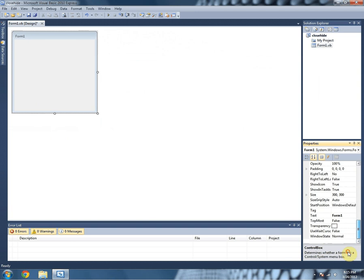the close button isn't there anymore, neither is the minimize or maximize.